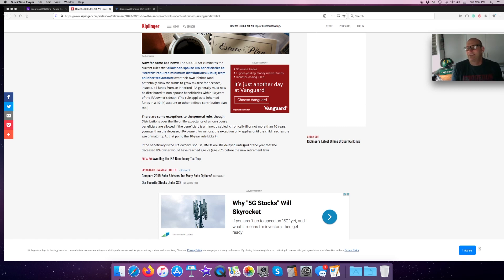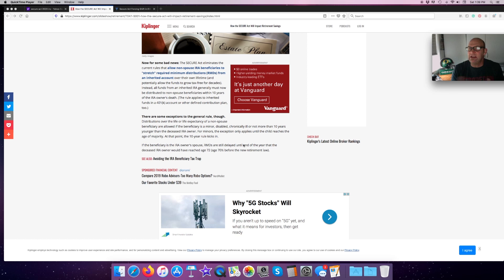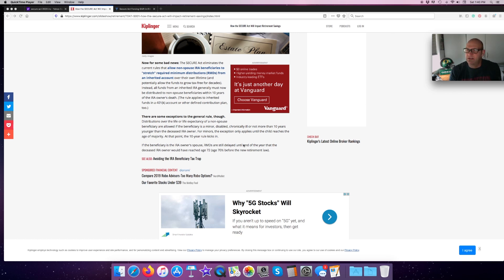Let's say that my child was 10 when I died and I left him that IRA. For the first eight years until he became of age of majority, he wouldn't have to worry about that 10-year rule. But once he turned 18, he's got 10 years to liquidate it.